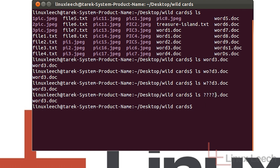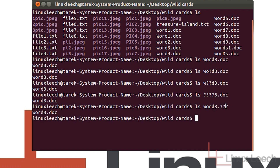Now we don't have to just use it for the beginning of the file name. We can actually use them in the extension as well. So if I just type in word3.?????? and hit enter, you can see that that pattern is matched. It doesn't really matter whether you use the question mark wildcard for the beginning of the file name or for the extension — it makes absolutely no difference. It's still one whole file name and that's how it's treated.